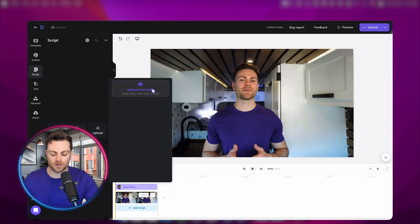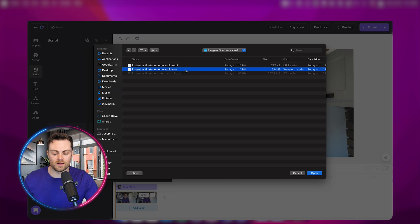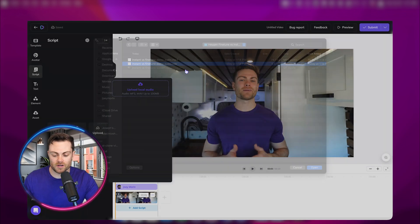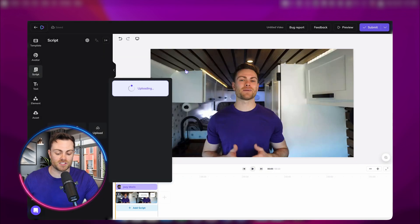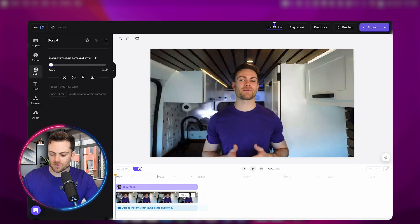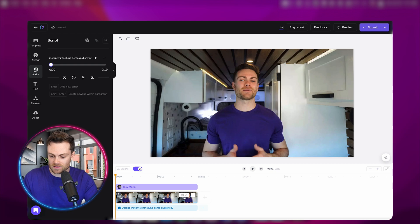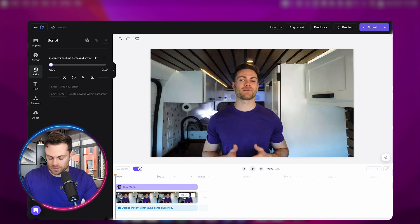I'll click upload audio file and upload this audio file that I previously recorded. I'm going to give it a name, so we're just going to call it instant avatar demo.